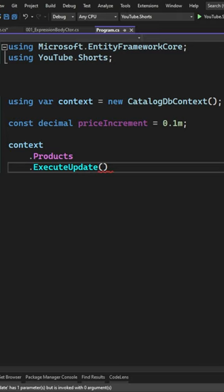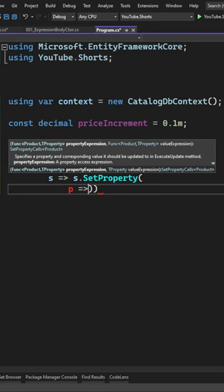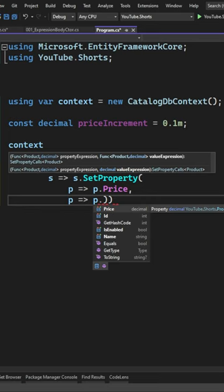which allows you to define a bulk update operation over a list of entities. The executeUpdate method accepts a setPropertyExpression where you define which property you are updating and what is the new value of the property.